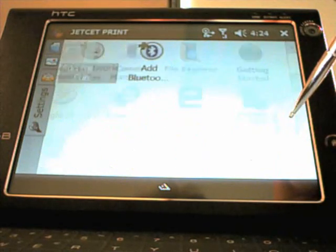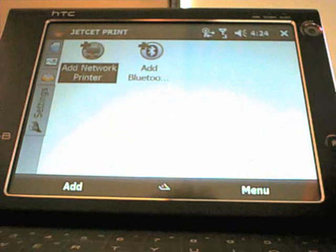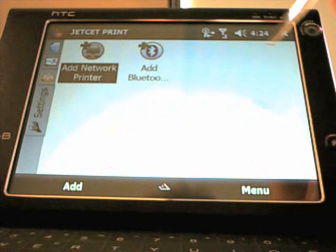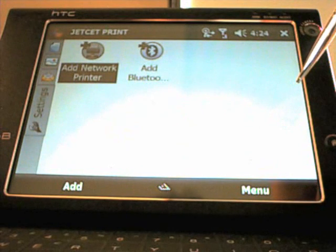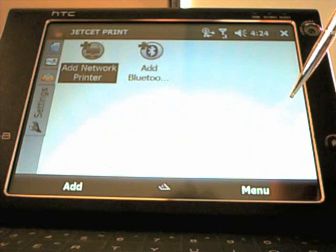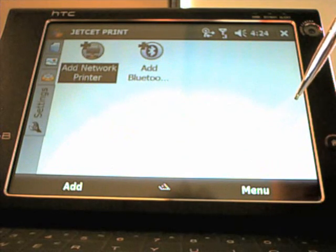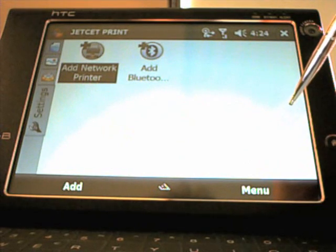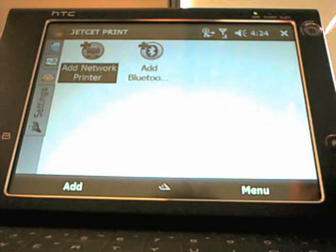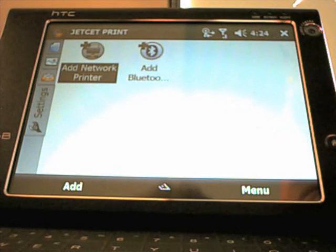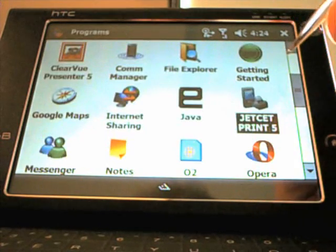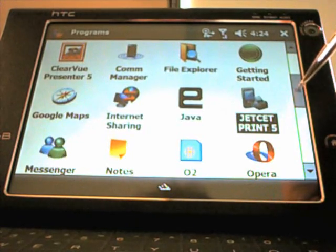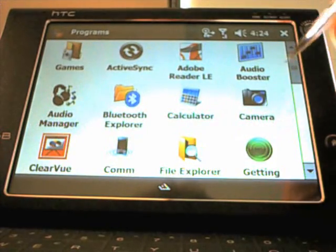This Jet Set print, you can add a network printer. I haven't done that, but I tested it earlier today. I added my HP 4200 network printer upstairs. I managed to print a Word document with no problem. It's a really handy thing to have if you've got a printer on the network at home or in the office.